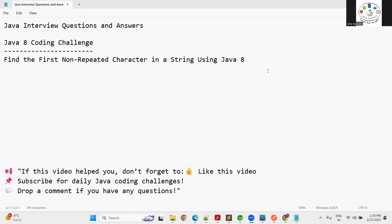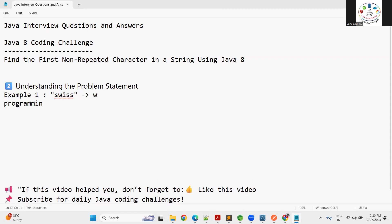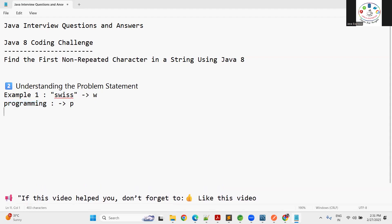Stay till the end of the video — we'll see the best practices and optimized code. First, let's understand the problem statement. For example, in the name 'swiss', the character 'w' is repeated, but some characters are not — that is called the first non-repeating character. In 'programming', 'p' is not repeated anywhere, so the output is 'p'. For 'aabbcc', every character is repeated, so there is no non-repeating character — this is an edge case.